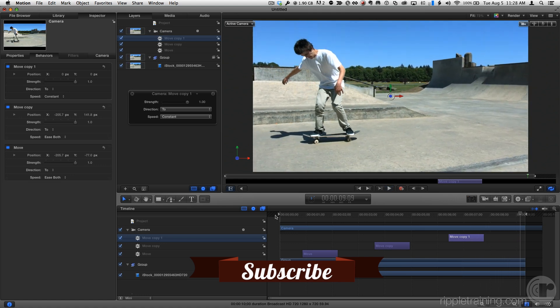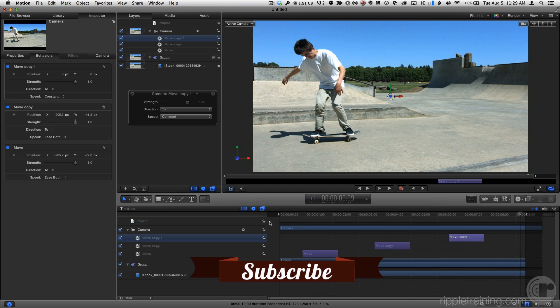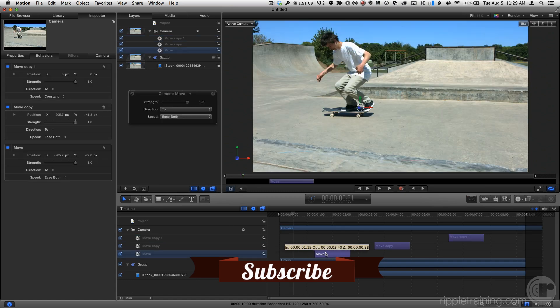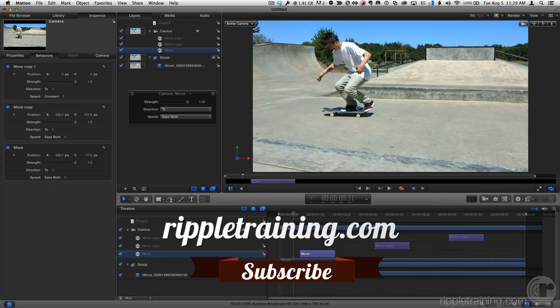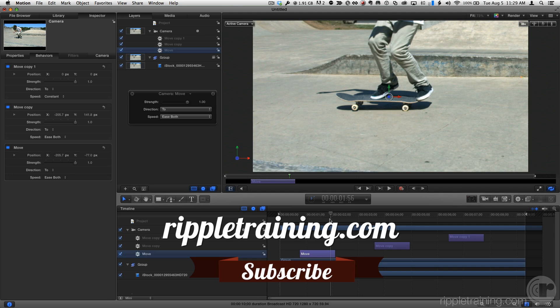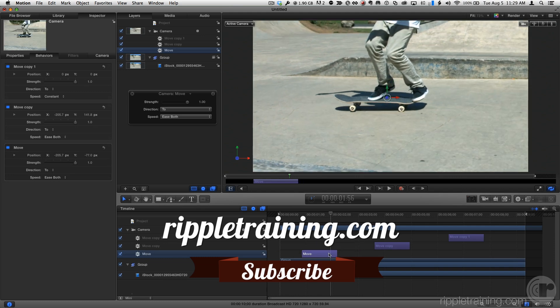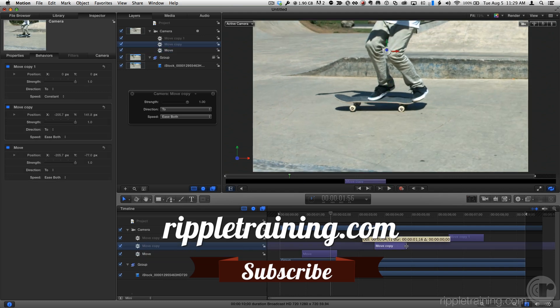Click the subscribe button below, and please leave us your comments and suggestions for future topics. Go to rippletraining.com for fast professional training on Final Cut Pro X, Motion, and DaVinci Resolve from industry professionals.